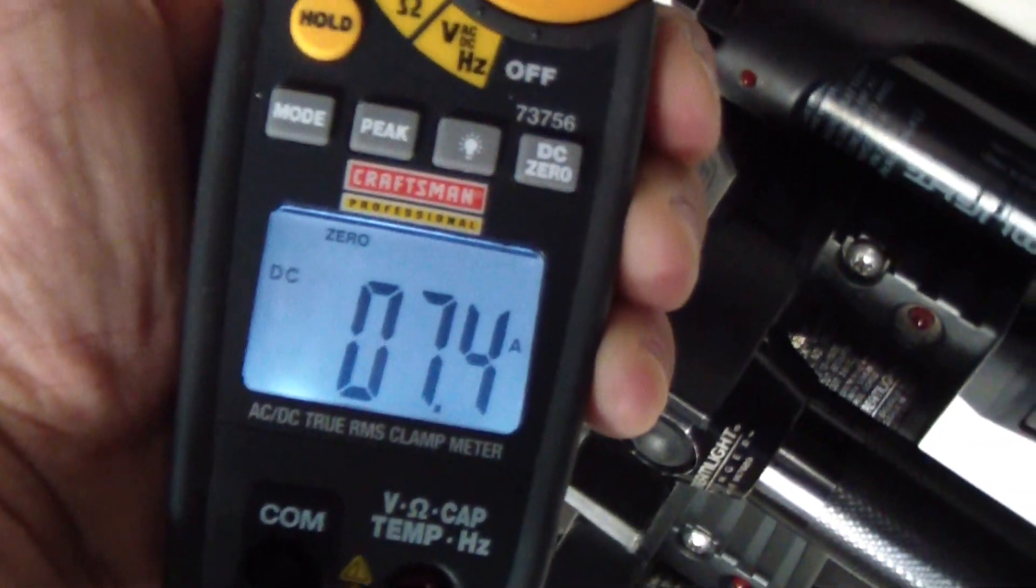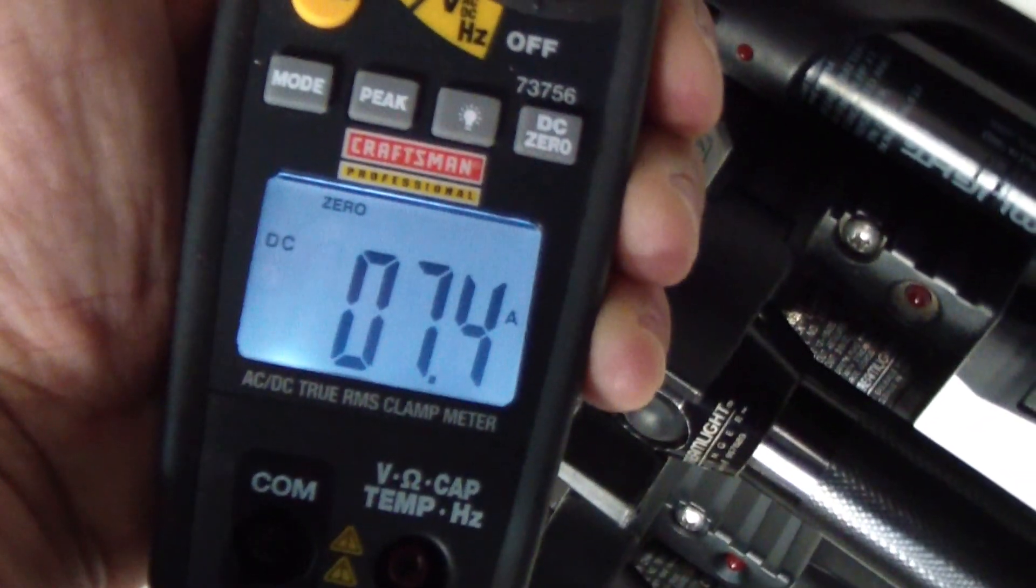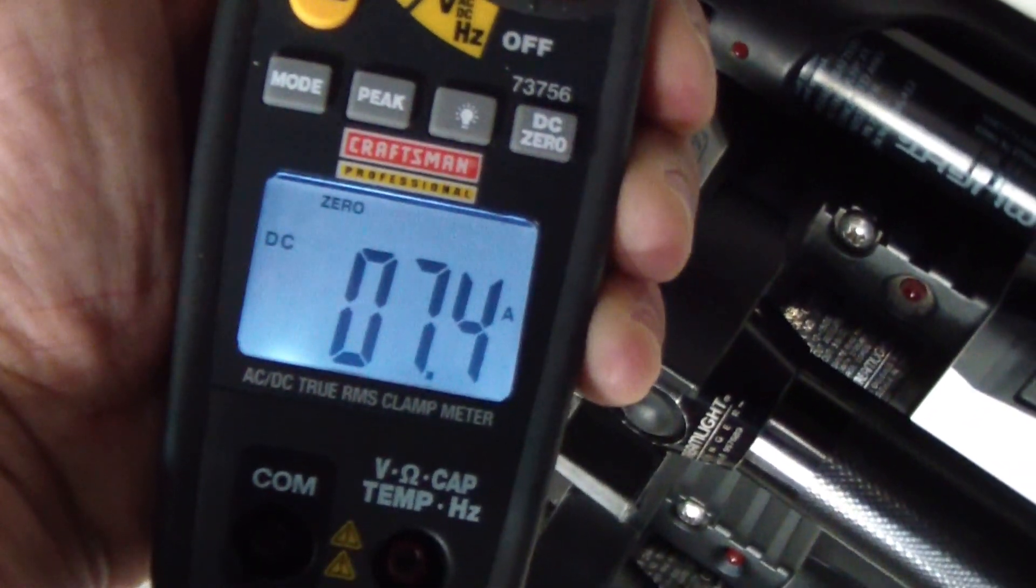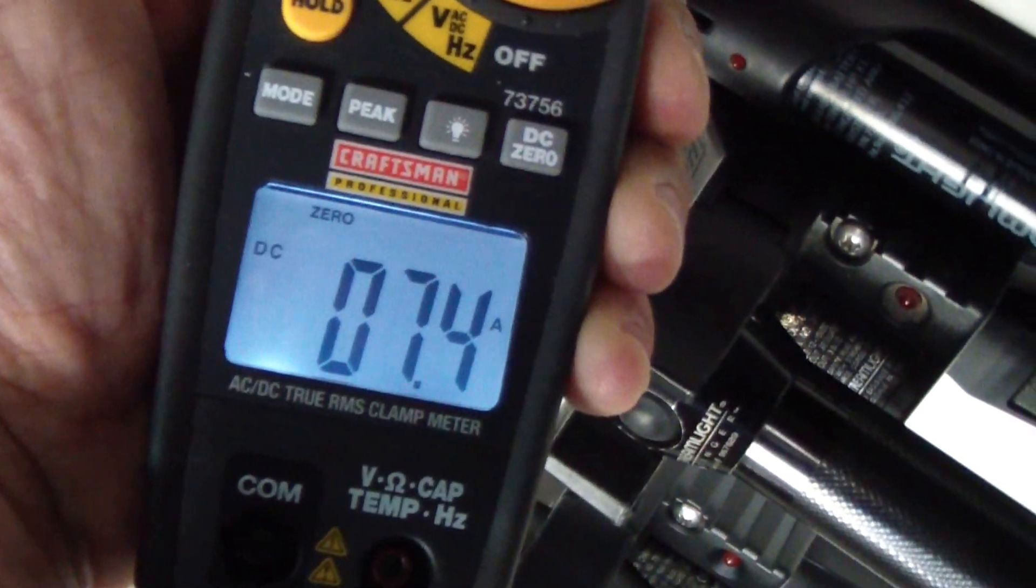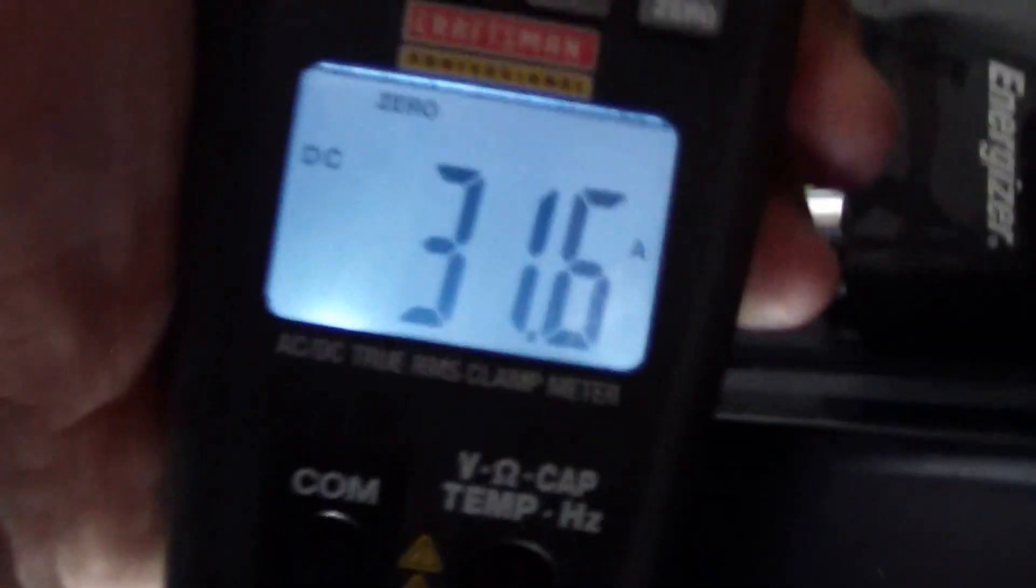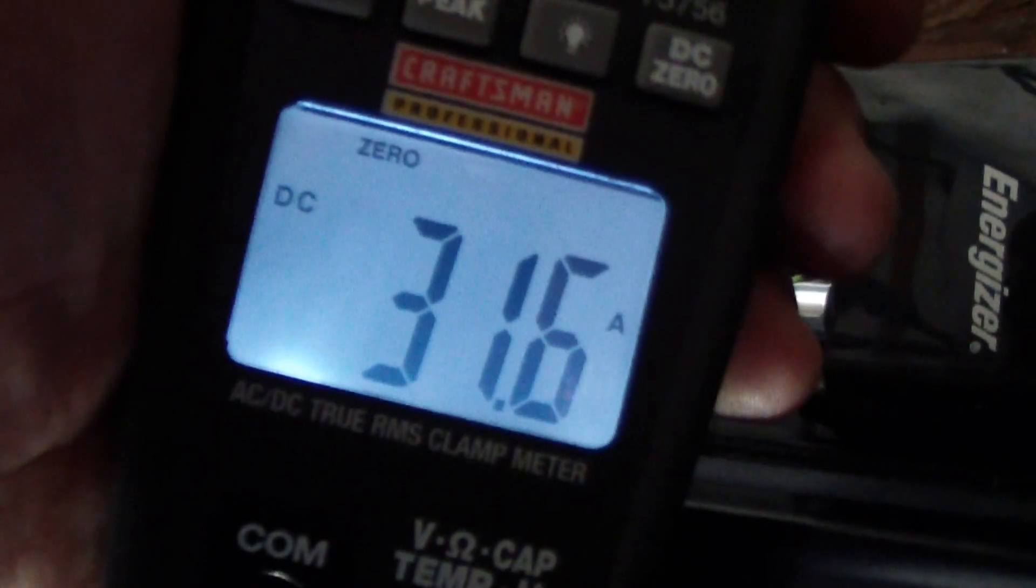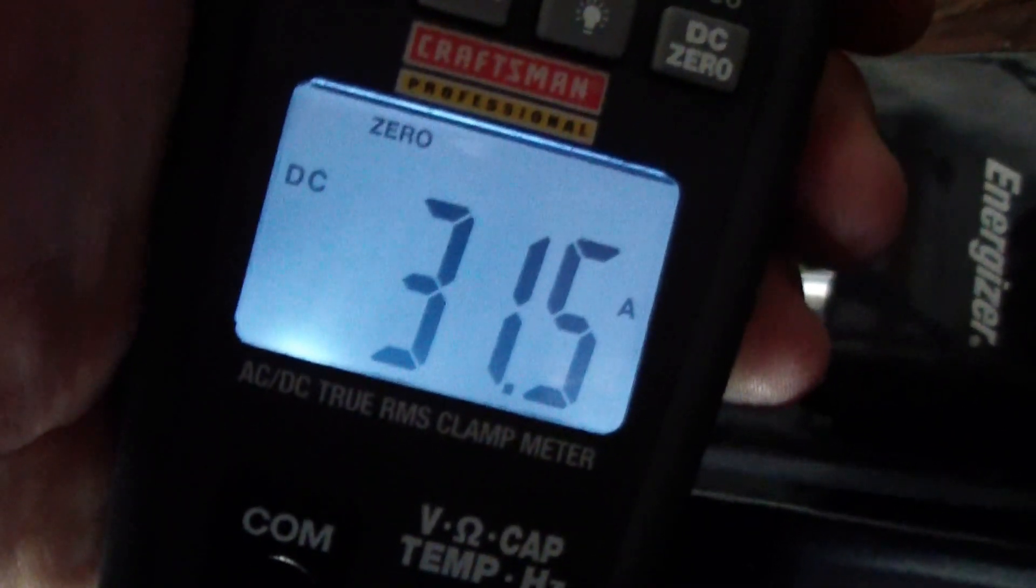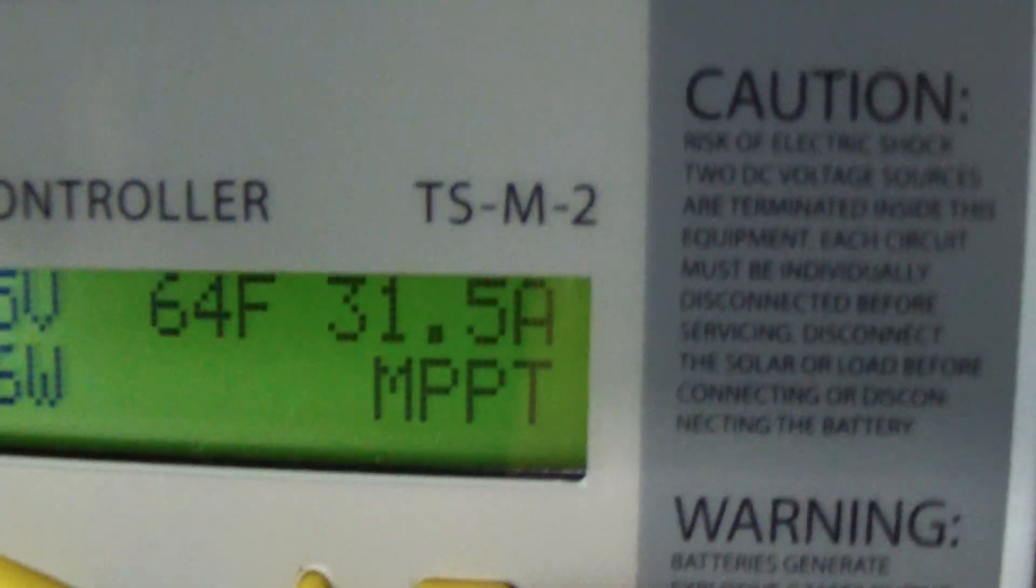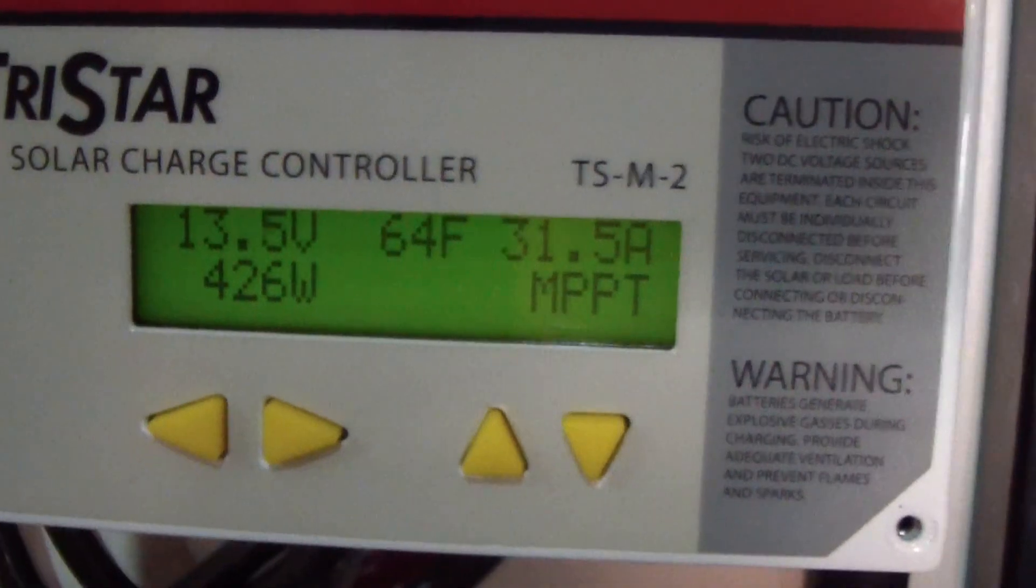At seven, but seven and a half amps coming from the solar panels right now. And coming out of the charge controller, thirty-one and a half. Same reading on the Tristar.